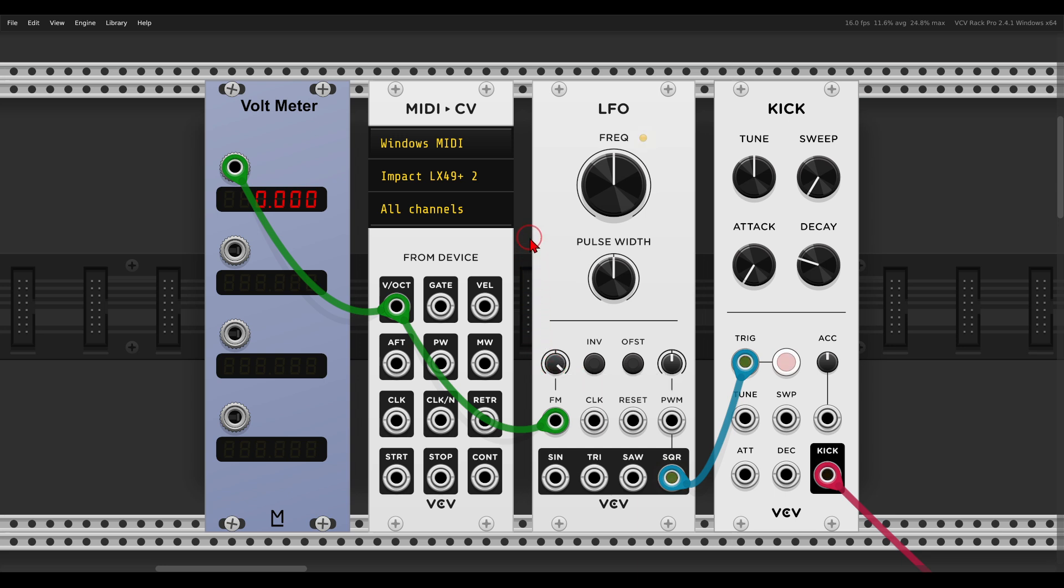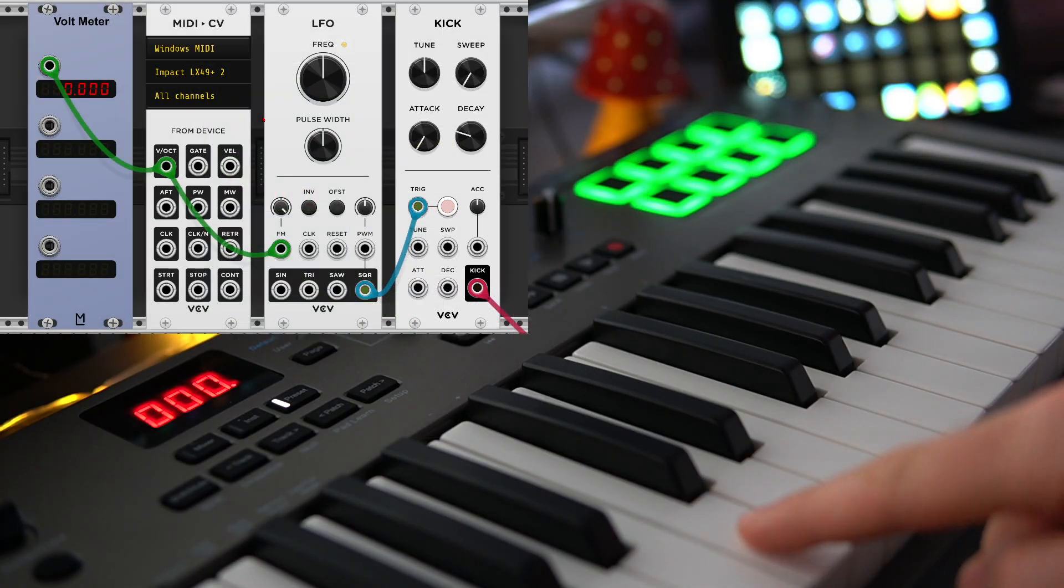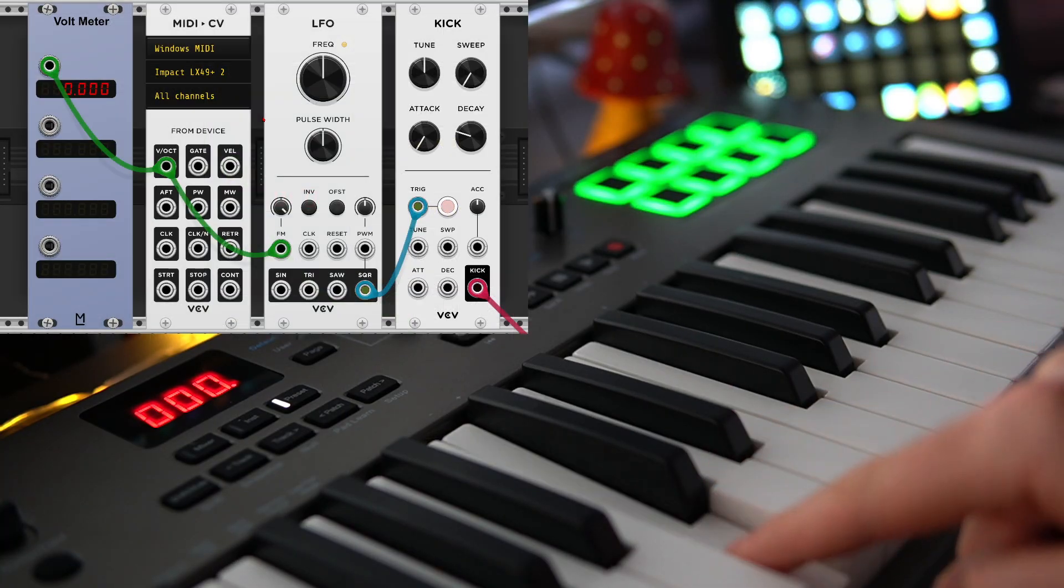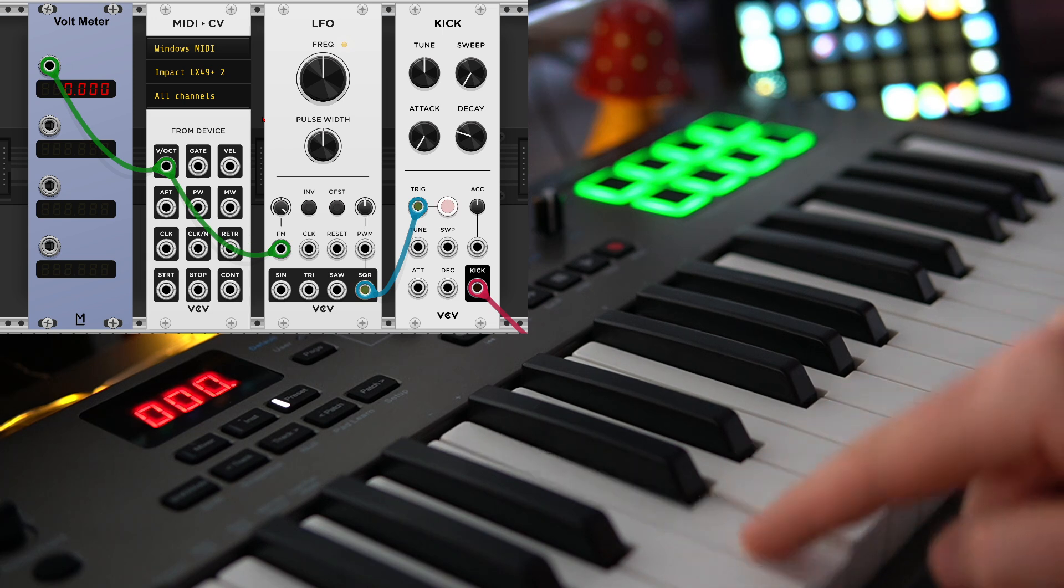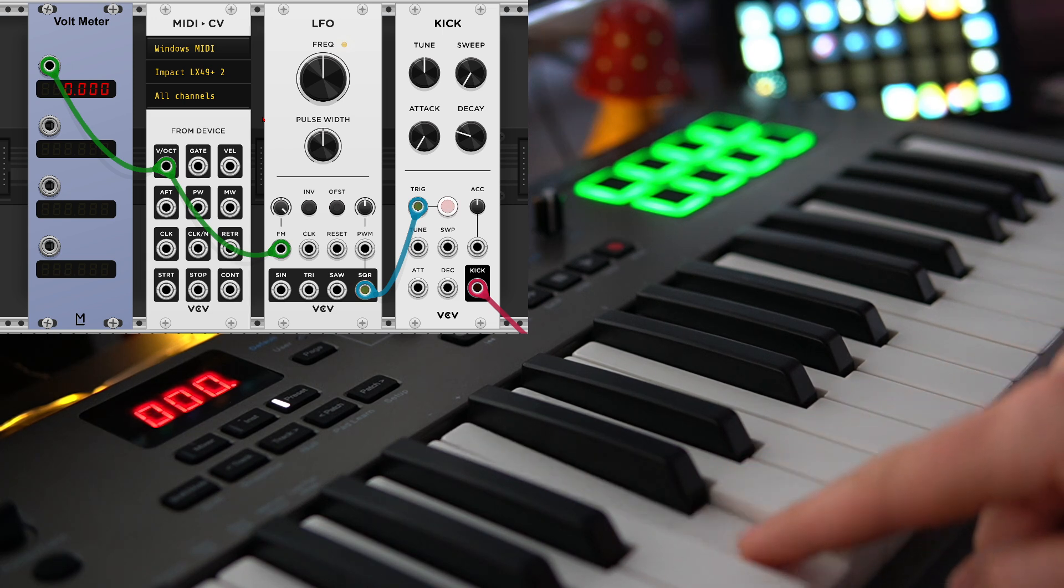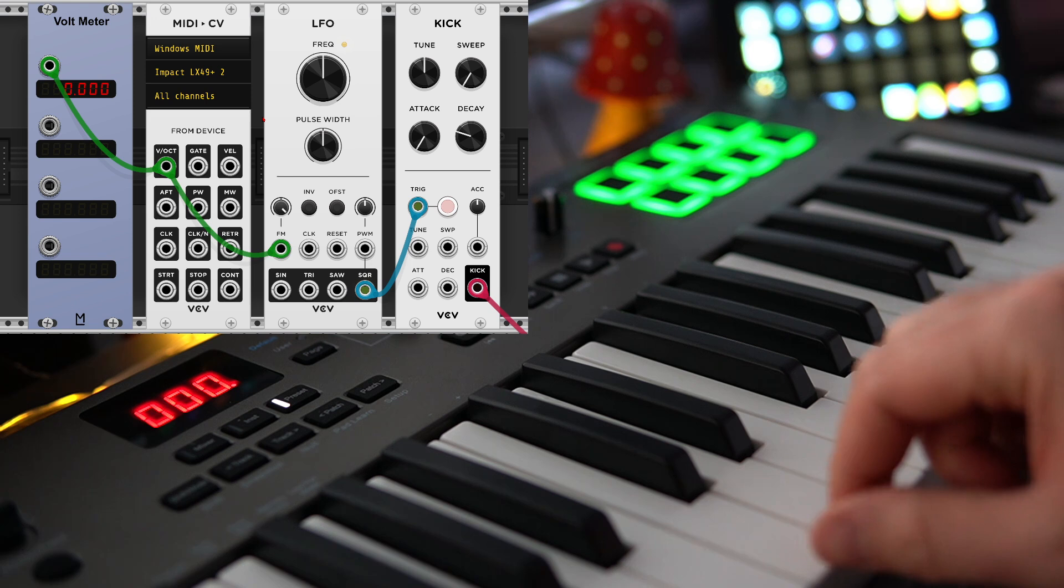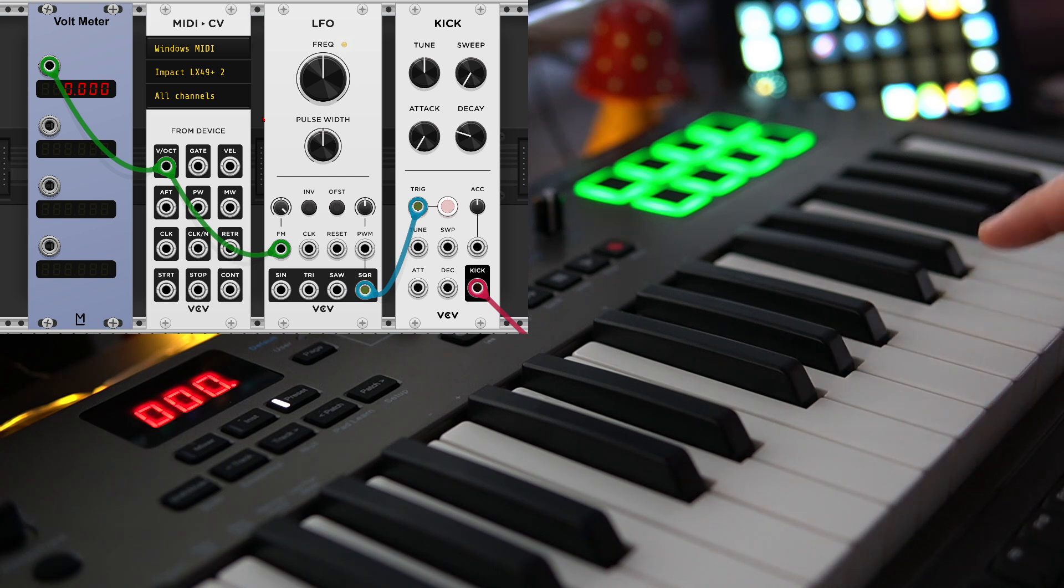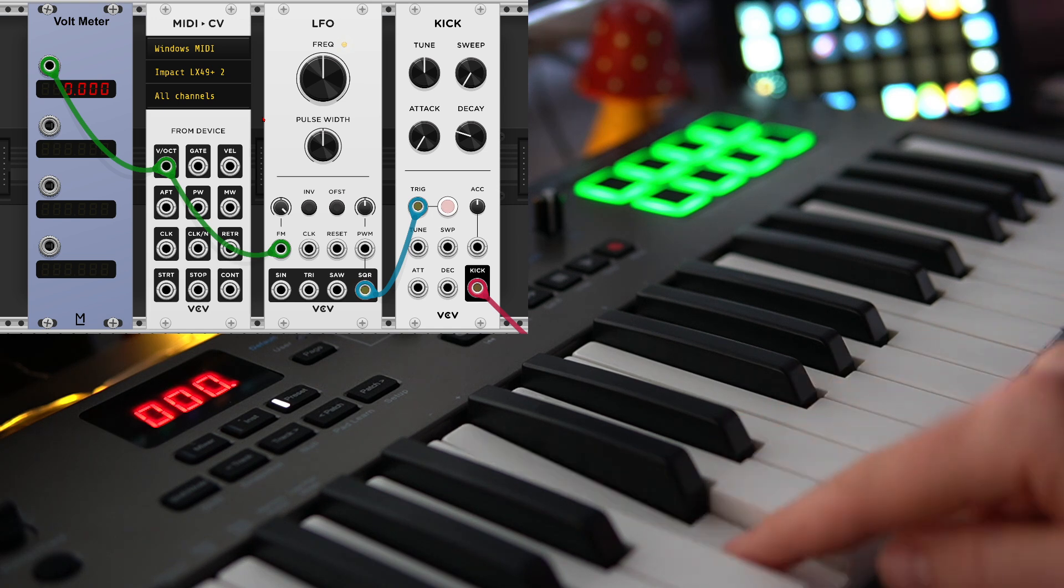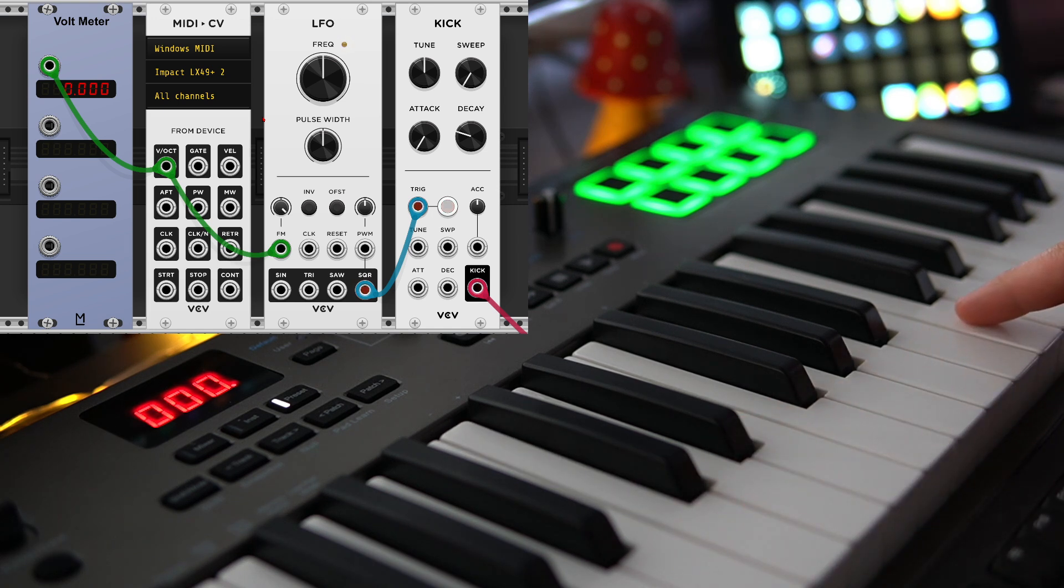So now C4 will basically mean zero volts, so there is no change. This is in my case C4, there is no change in frequency, but going an octave up will double the frequency. Again C4, and then again an octave up.